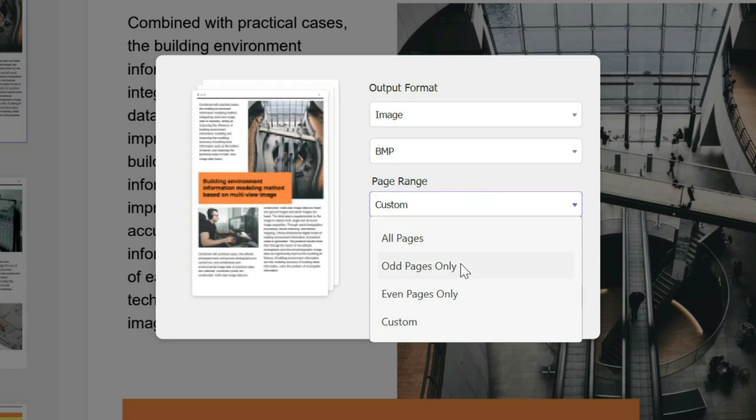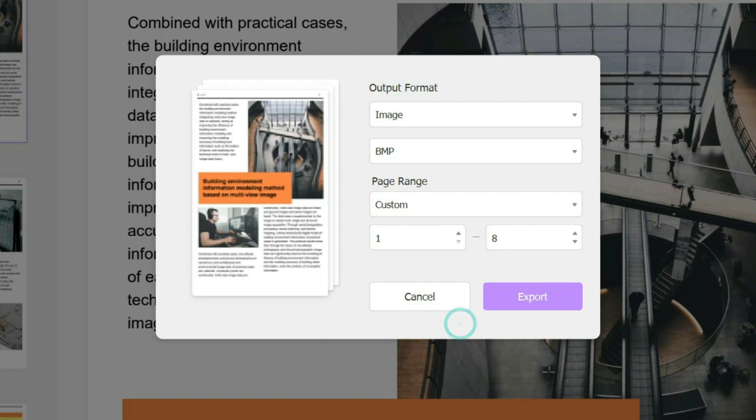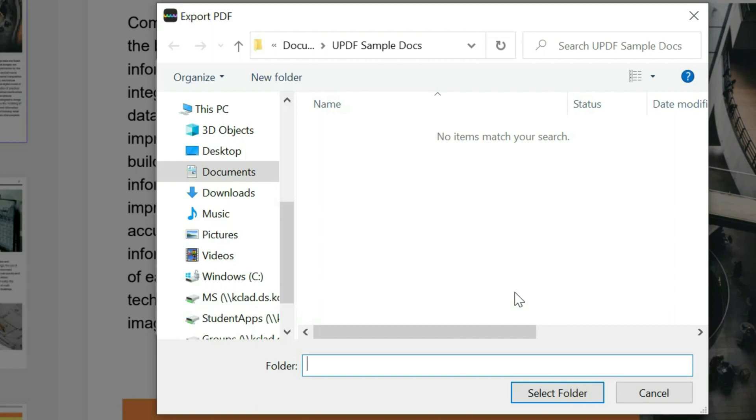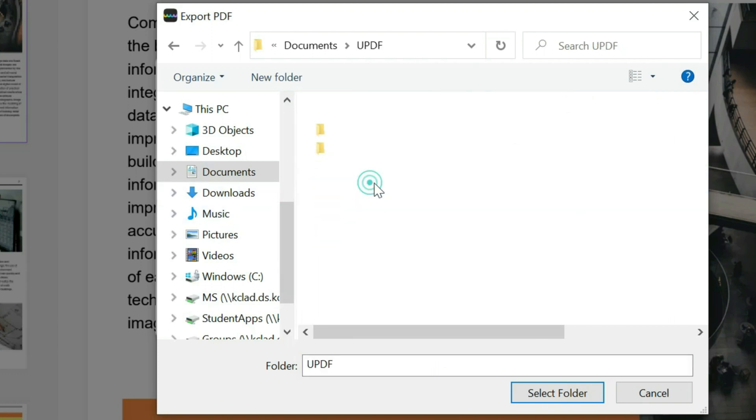It could be all pages, odd pages only, even pages, or a custom range—for example, from page one to page six. Click export, and rename if you wish to rename.